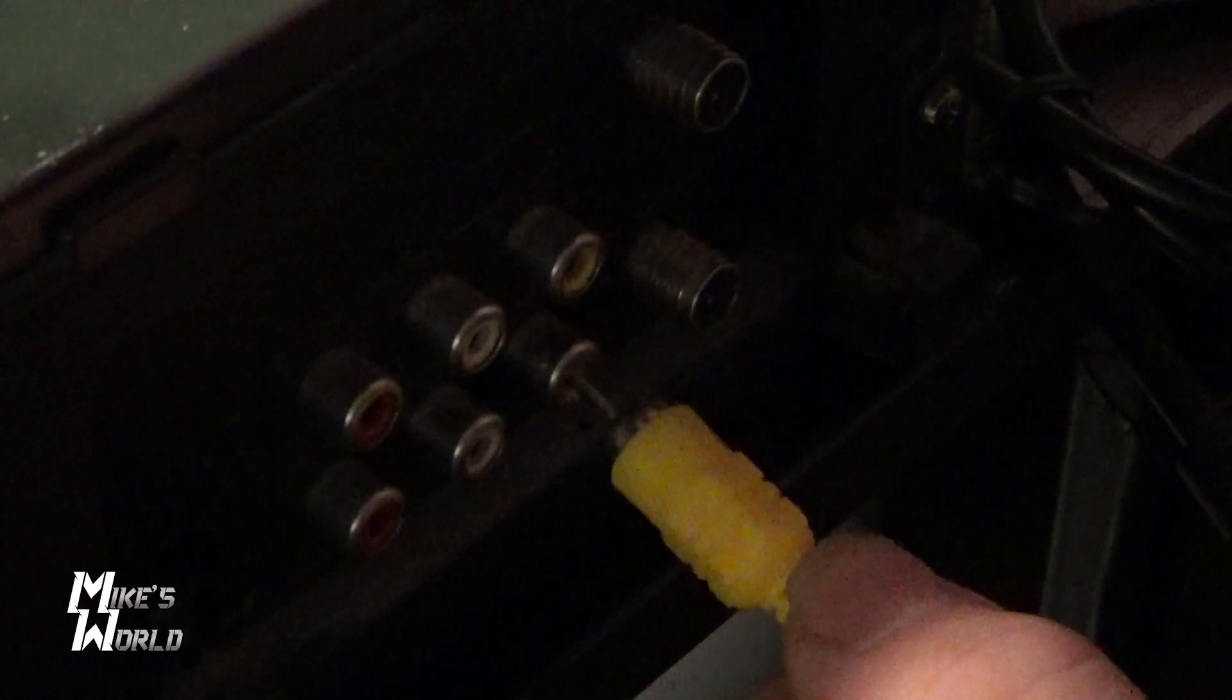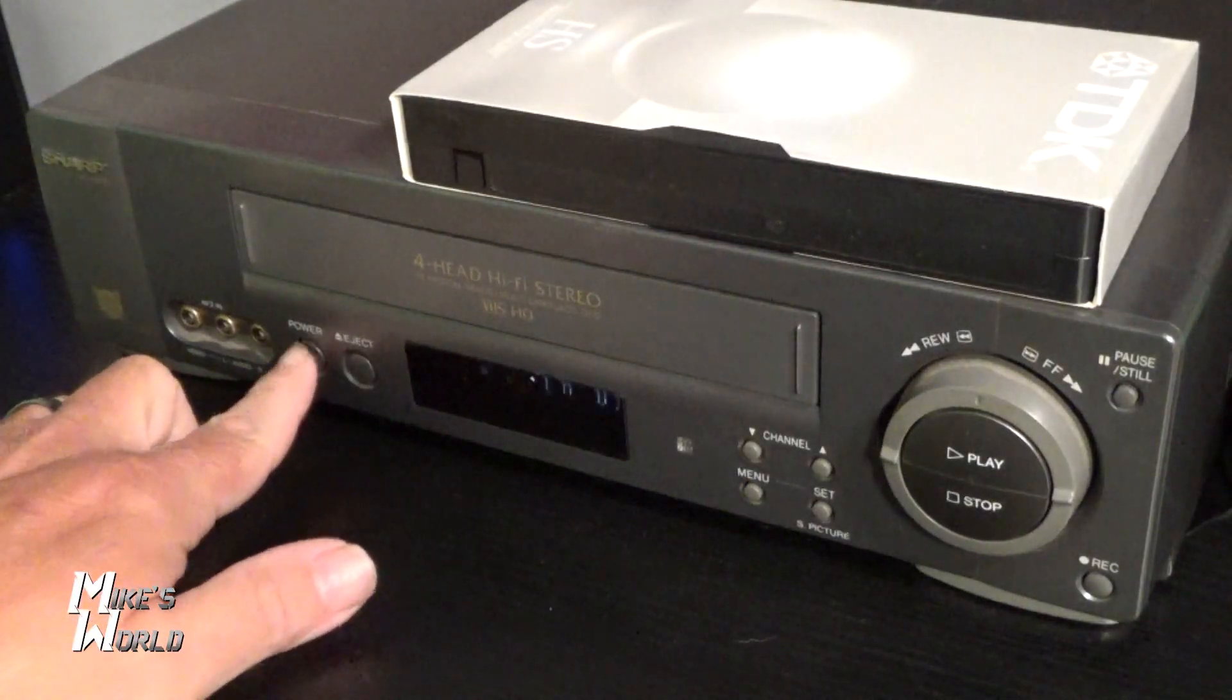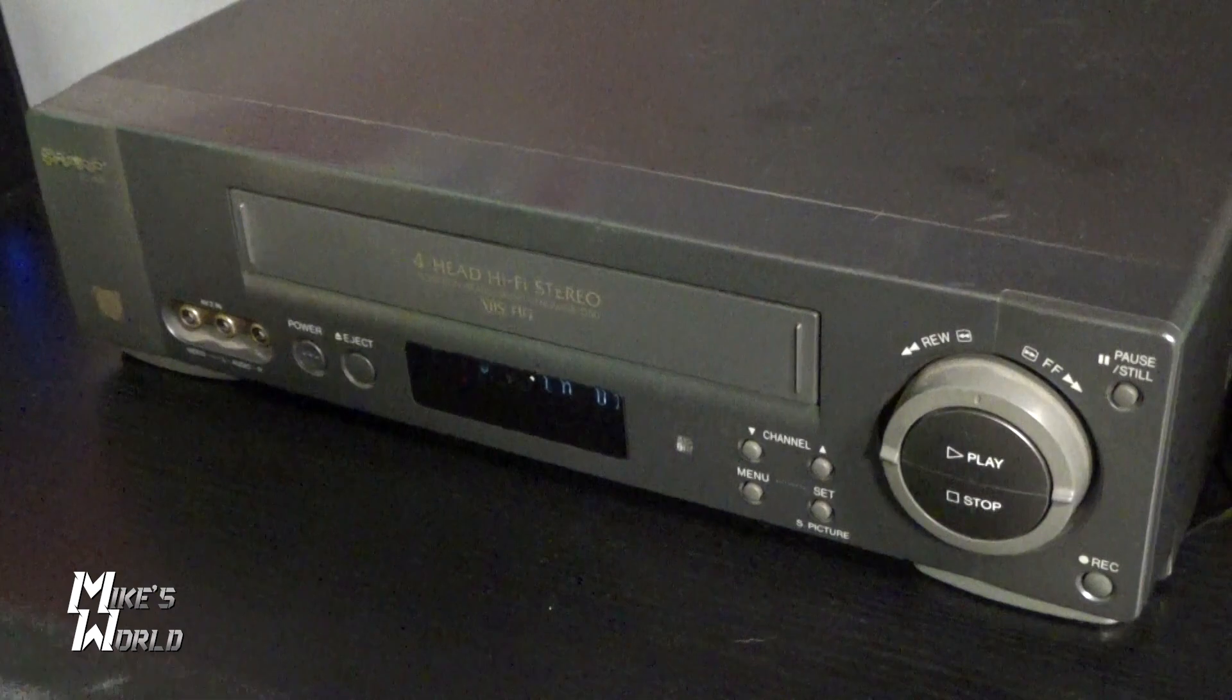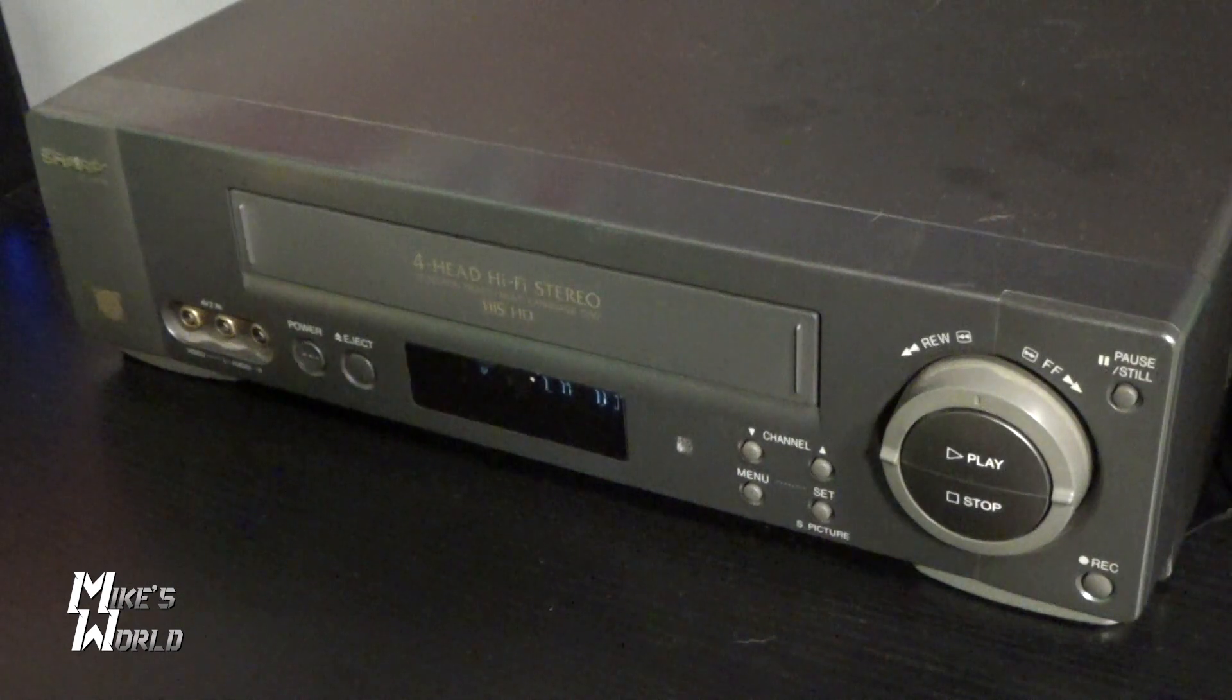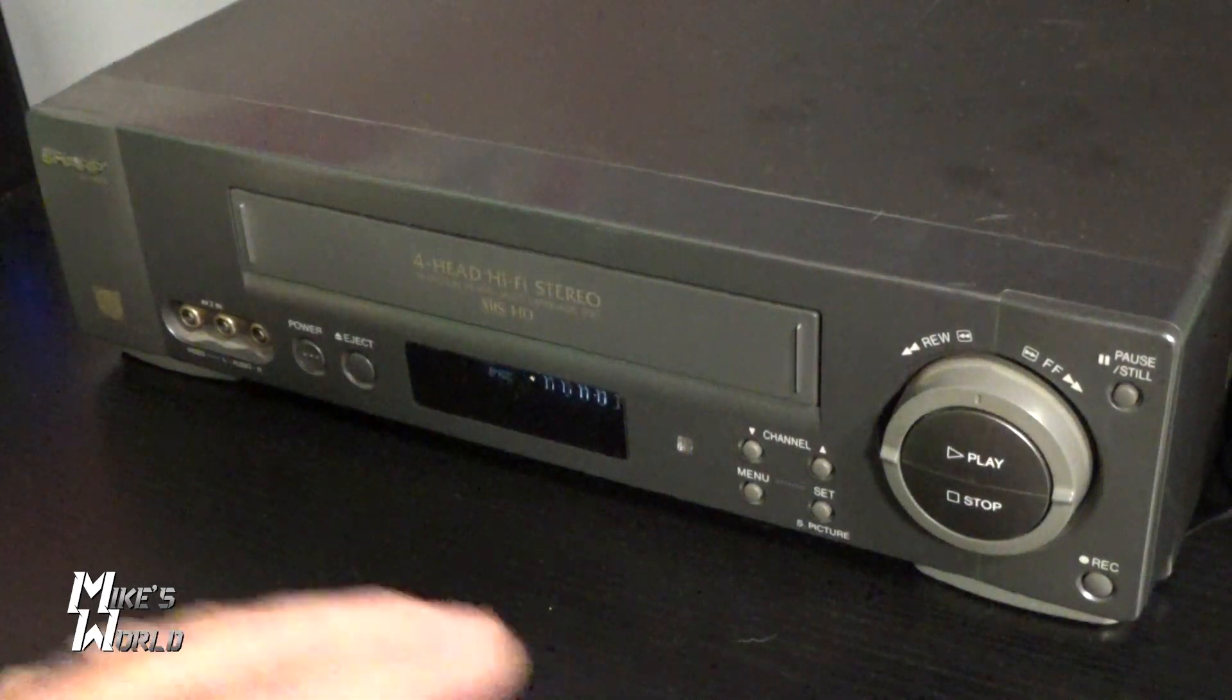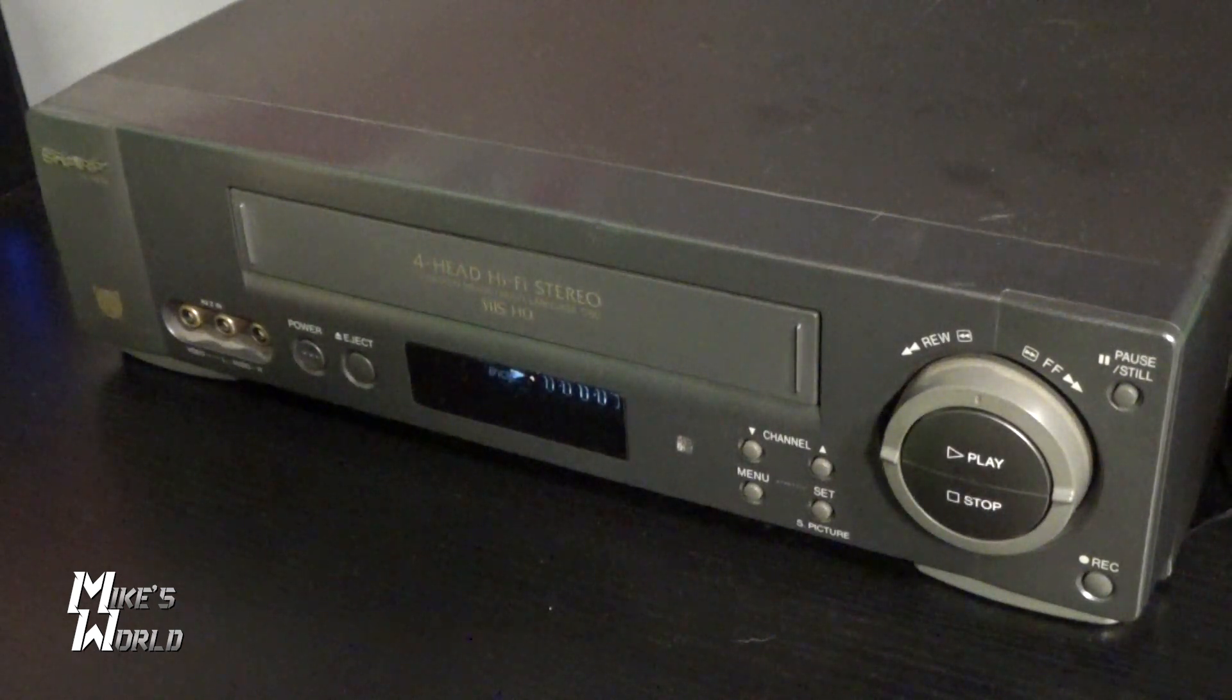So the first thing I'm going to do is connect my RCA cable to the output of my VHS VCR. Pretty simple. Now you want to make sure the power on your VCR and then I would insert your tape. I'm going to insert a tape and I'm going to go ahead and hit play to play the tape.